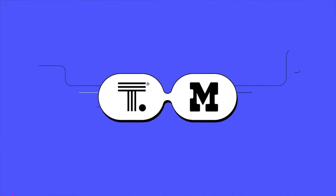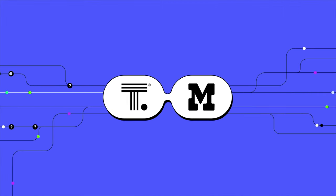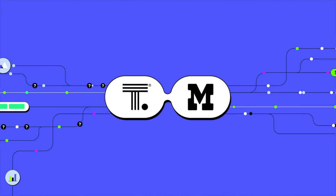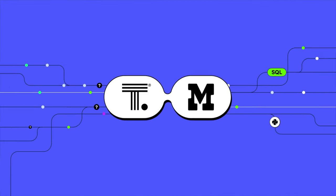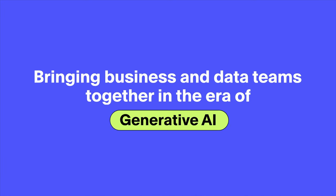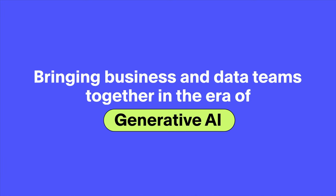Introducing ThoughtSpot and Mode, bringing data and business teams together in the era of generative AI.